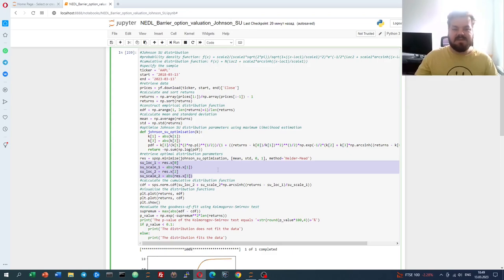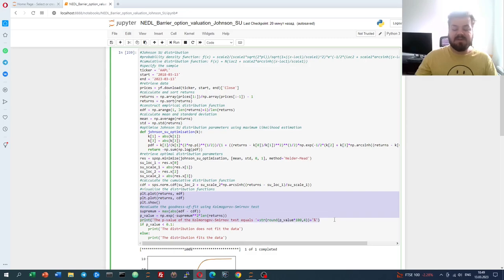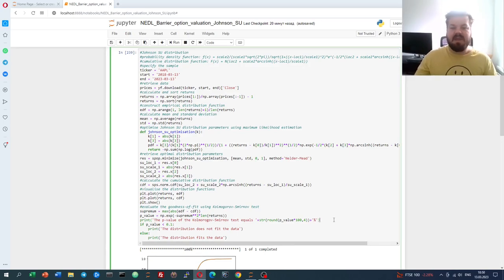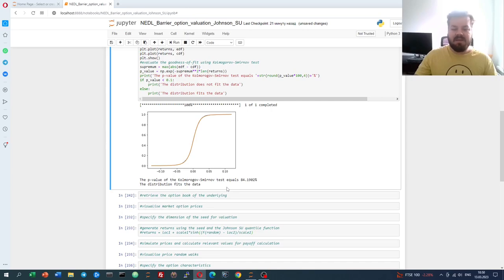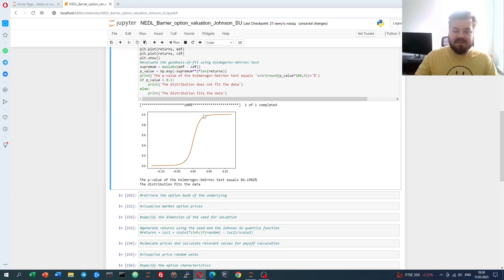Then, just to check how well it describes the real-world distribution of Apple returns, we calculate the cumulative distribution function, plot it, and evaluate the goodness of fit using a basic Kolmogorov-Smirnov test. If you're interested in this distribution fitting code, we have a separate Python tutorial on it, or if you're interested in the mathematical fundamentals behind the Johnson's SU function, we also have an Excel tutorial. Here, let's just run the code and verify that the Johnson's SU function describes returns of Apple remarkably well — the p-value is in excess of 80%. The smooth orange theoretical function almost completely overlaps with the empirical distribution function in blue, and the deviation is minimal.